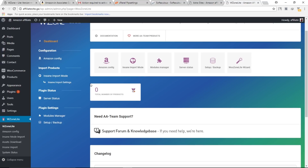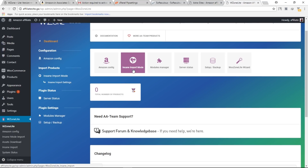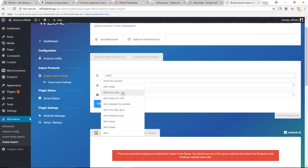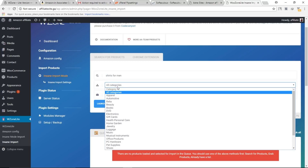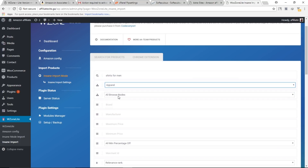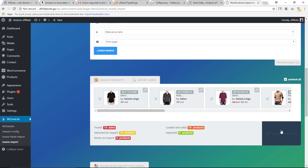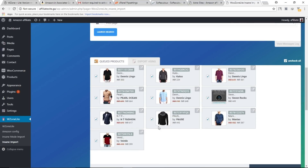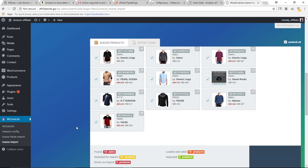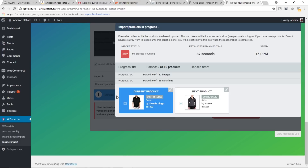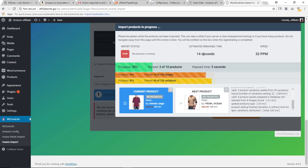Now inside the WooZone plugin dashboard, let's import products from Amazon. Click on Insane Import Mode. Type a keyword such as 'shirt', select 'shirts for men', choose the Apparel category, scroll down, and click Launch Search. This will display search results from Amazon. Note that with the free version you can only import a limited number of products at once — the paid version allows bulk importing. Select the products you want or select all of them, scroll down, and click Import Products.